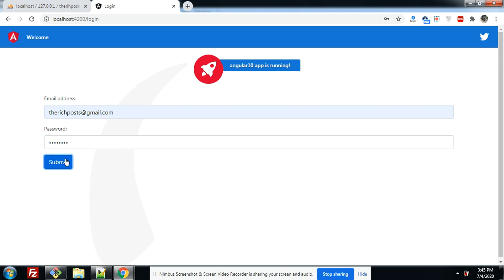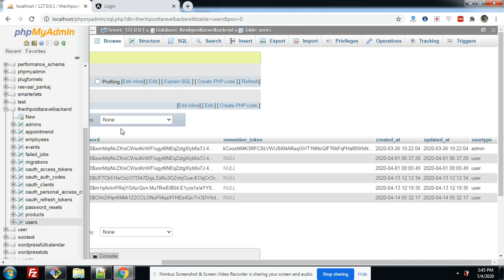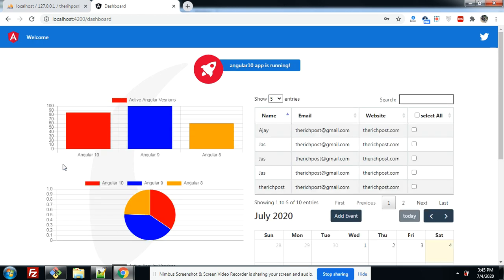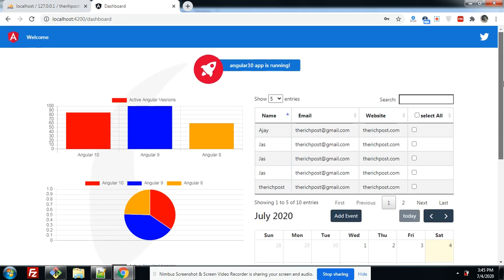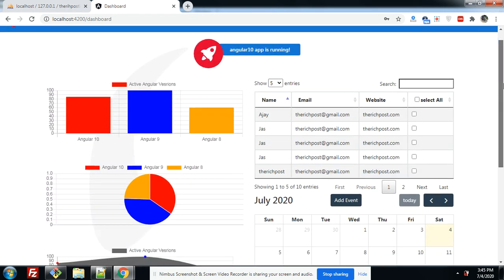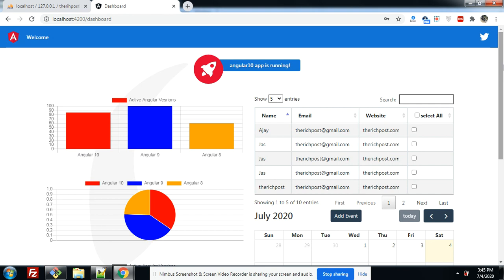Let's see what happens. You can check the user type is admin. Great — the dashboard came. Friends, have you seen the dashboard section? Here are charts, data tables, calendar, AG Grid table. So friends, login with admin is working fine.